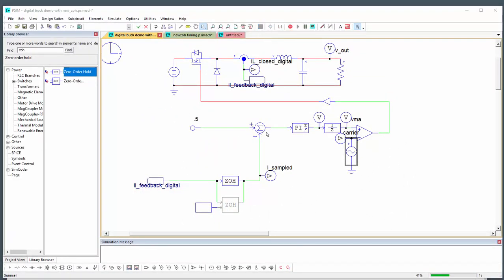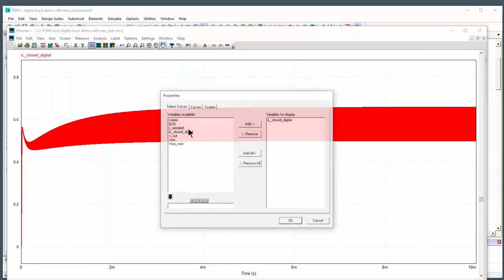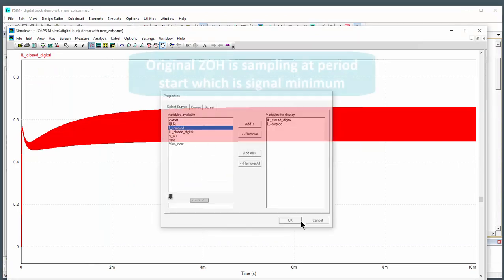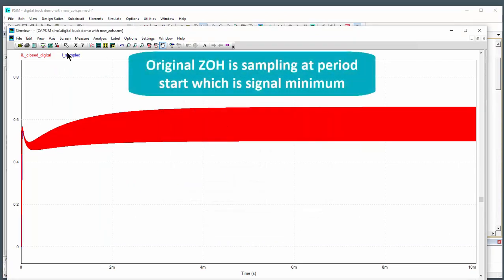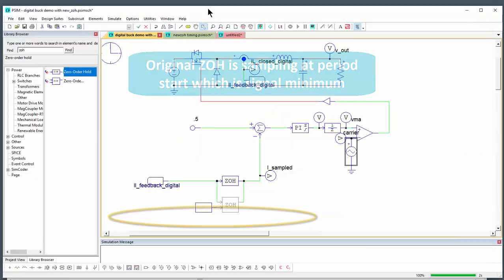So we'll see that the eye sampled compared to the actual closing signal, if we overlay that, we can see it's picking up the very bottom here. So when we're grabbing a sample, we're picking up the minimum.